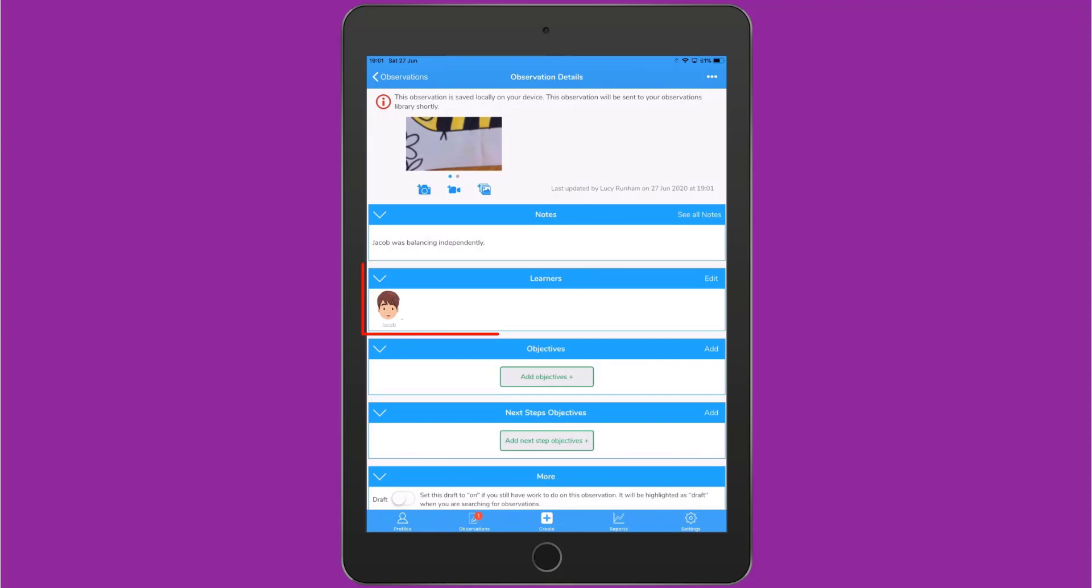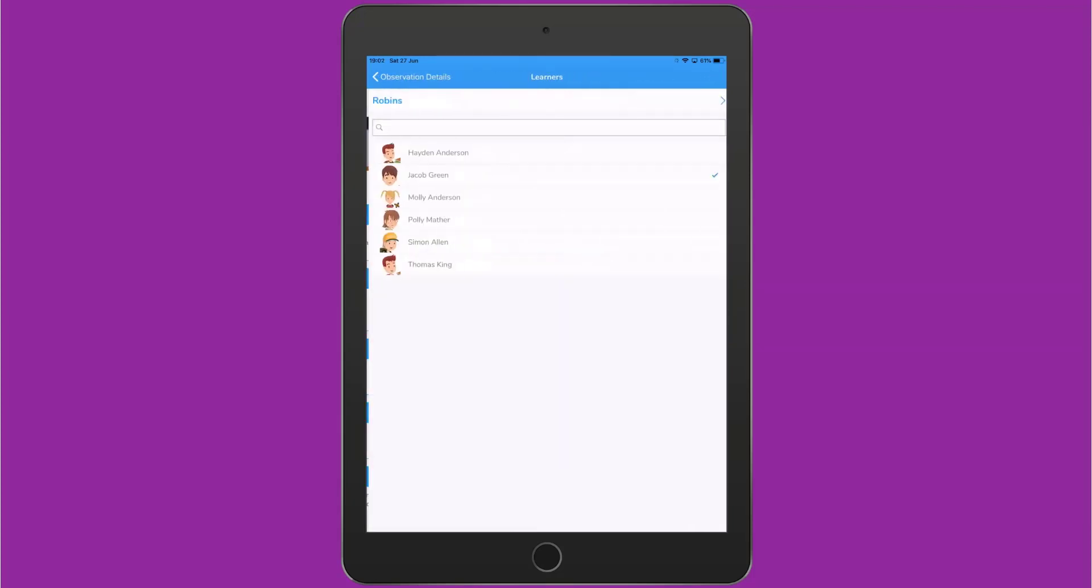Beneath the Notes field, you'll see a Learners field. Because I've used Jacob's name in the notes, it's suggested that Jacob is the learner in the observation. I can tap Edit to adjust who's tagged in the observation, tagging multiple children if I'd like to.